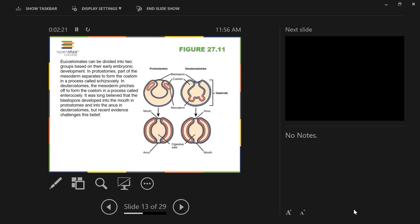Every single vertebrate species is a deuterostome. As far as we can tell, it always develops this way. So this isn't a rule with some exceptions — it's just an outright deception to show the difference between protostomes and deuterostomes. They're really not all that different.